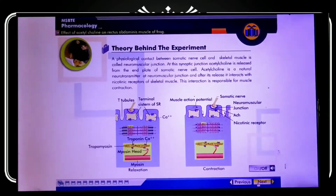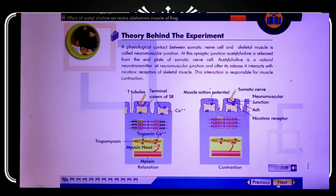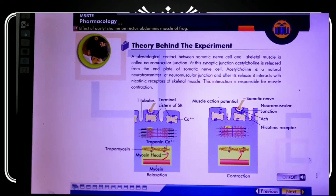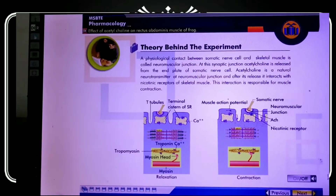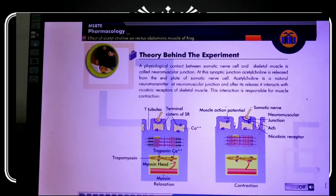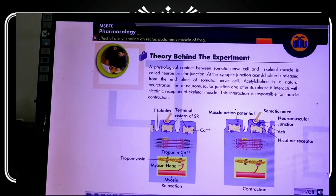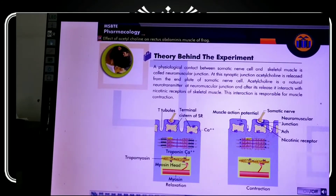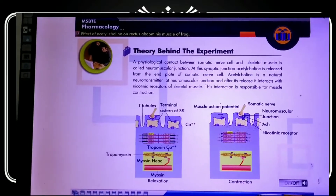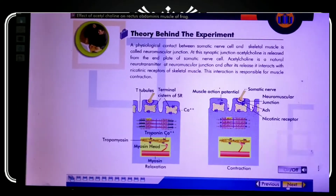What exactly happens during skeletal muscle movement? The physiological contact between somatic nerve cells and skeletal muscle is called the neuromuscular junction. The nerve fibers are attached to the muscle at the level of their tissue. The contact between the nerve ending and the muscle is the neuromuscular junction — that is, neuron end plus muscle.